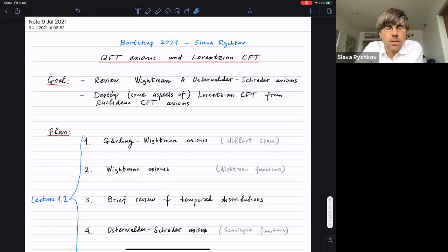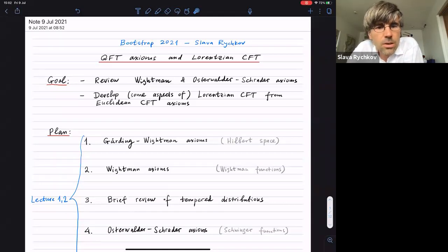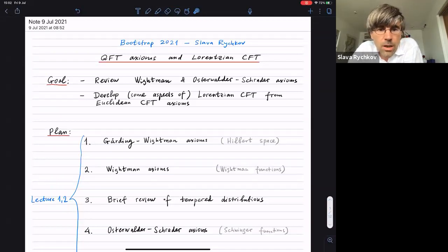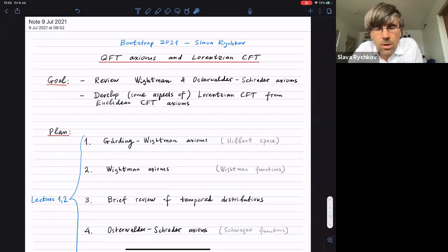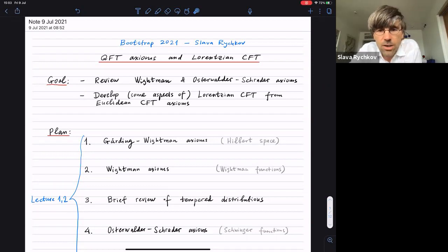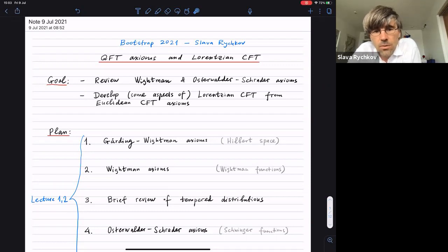We already saw some of this in Edward Witten's lectures earlier this week — an algebraic approach to quantum field theory based on algebras. But there was an even earlier axiomatic approach to QFT based on Wightman and Osterwalder-Schrader axioms. I'm going to review these axioms, which are closer to the bootstrap because they deal with correlation functions, as we also do in CFTs.